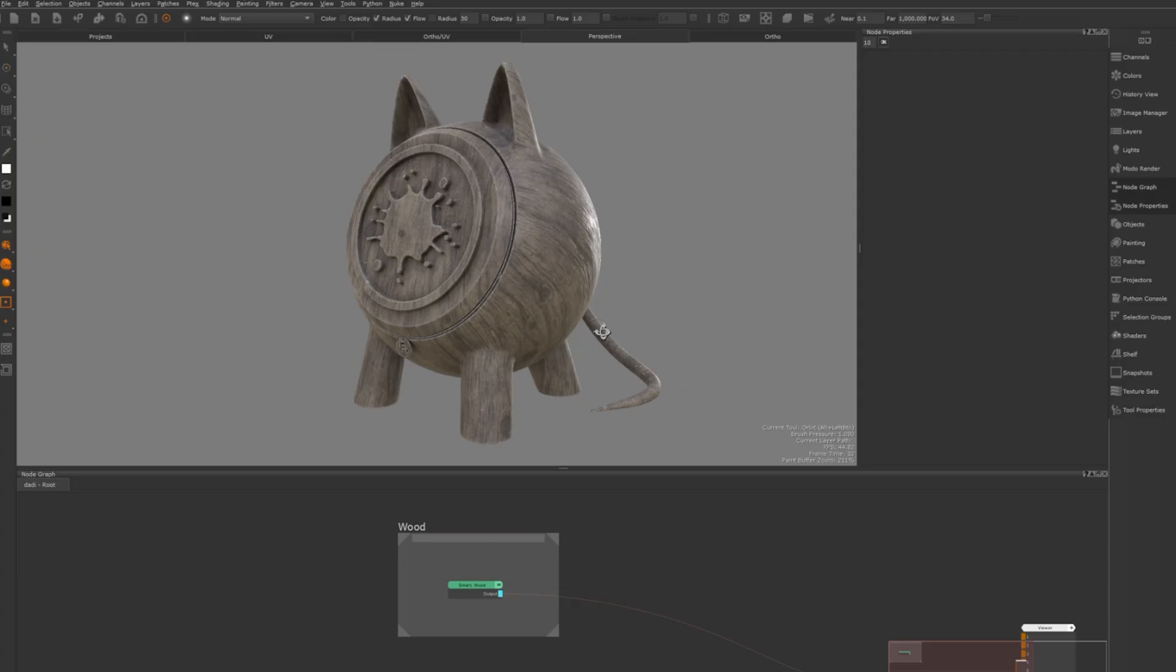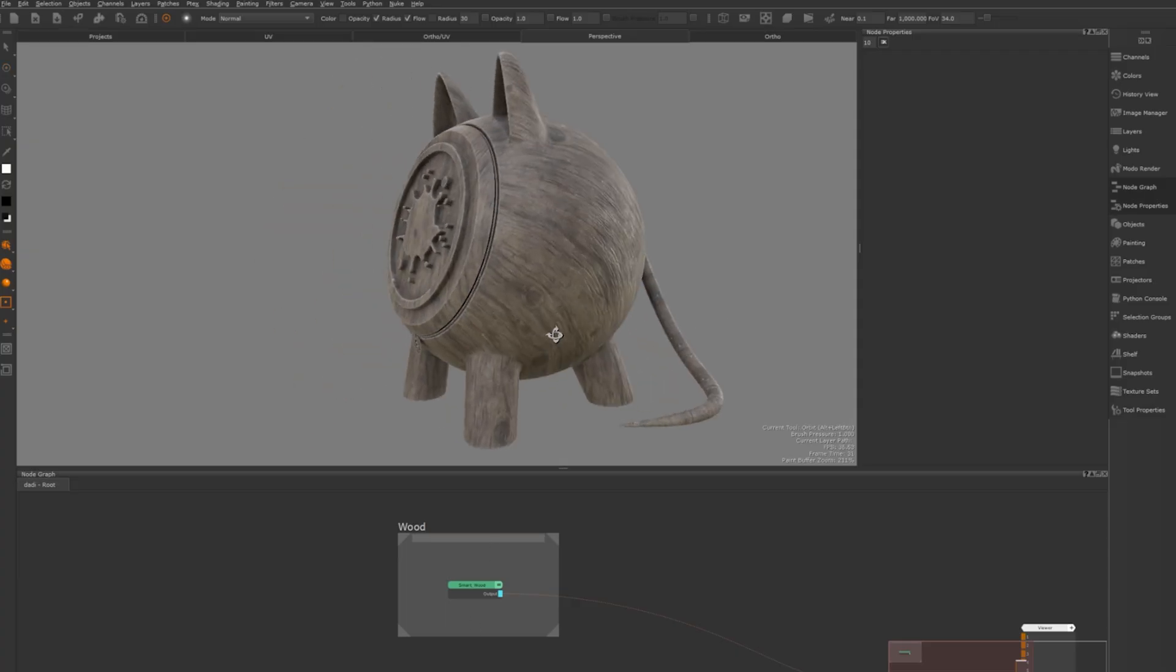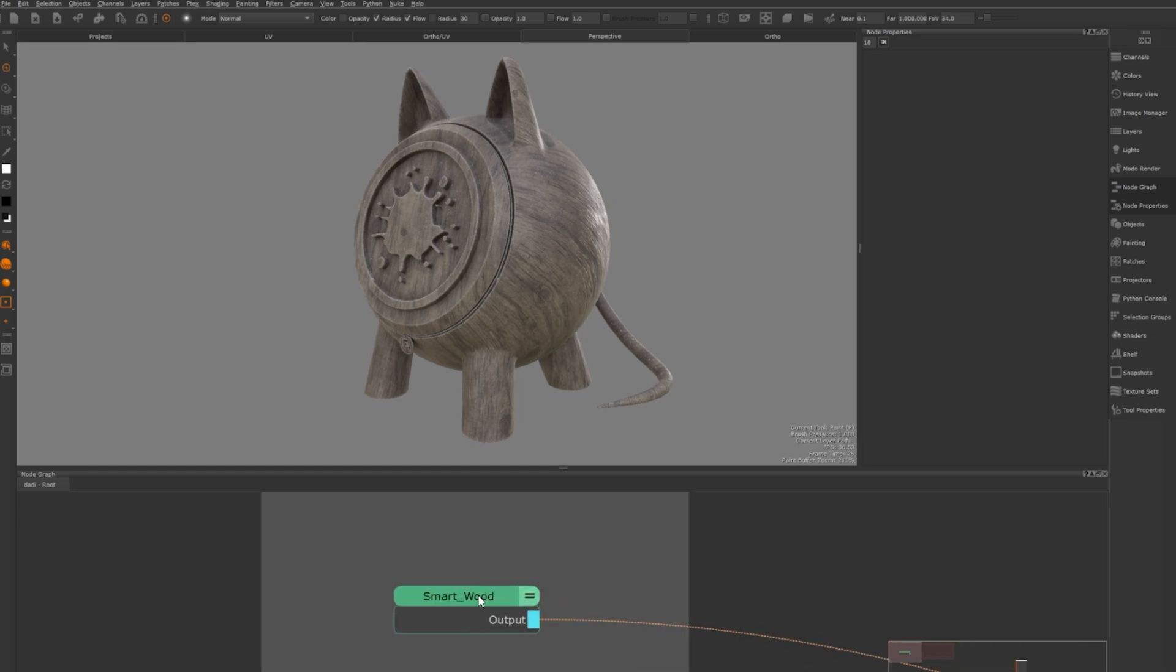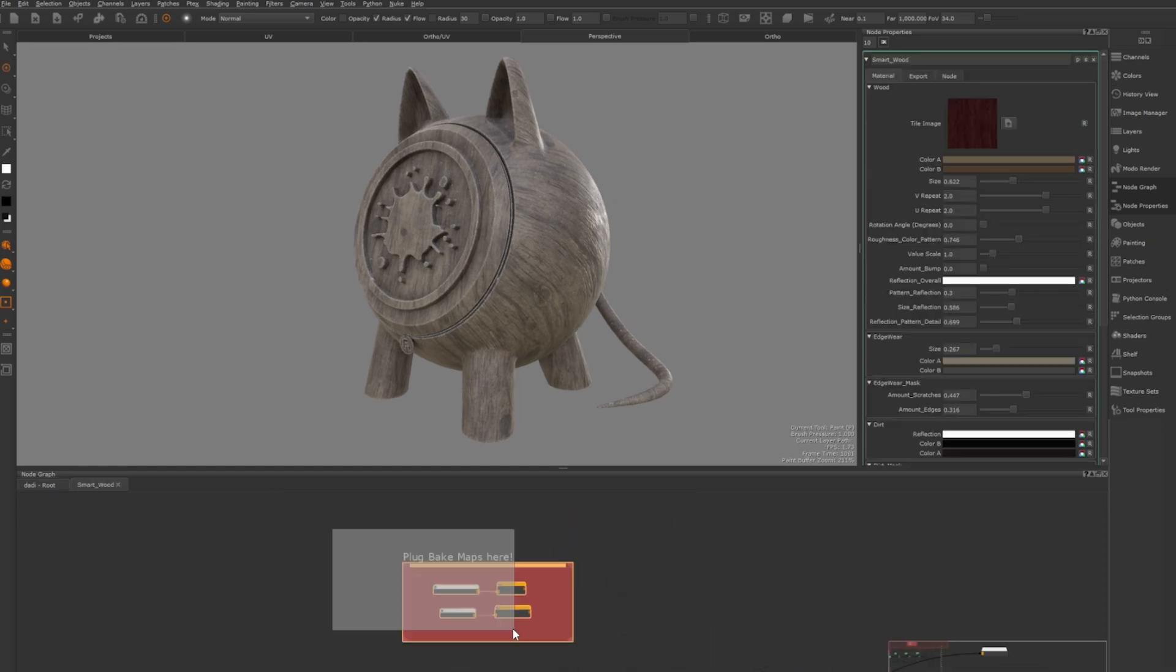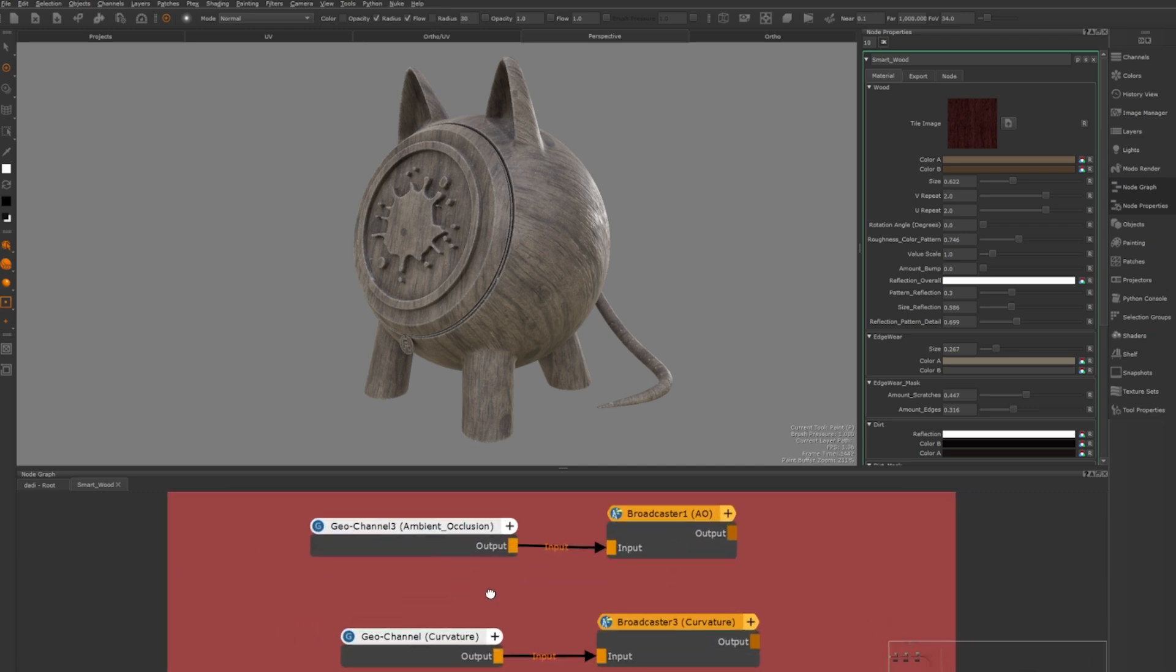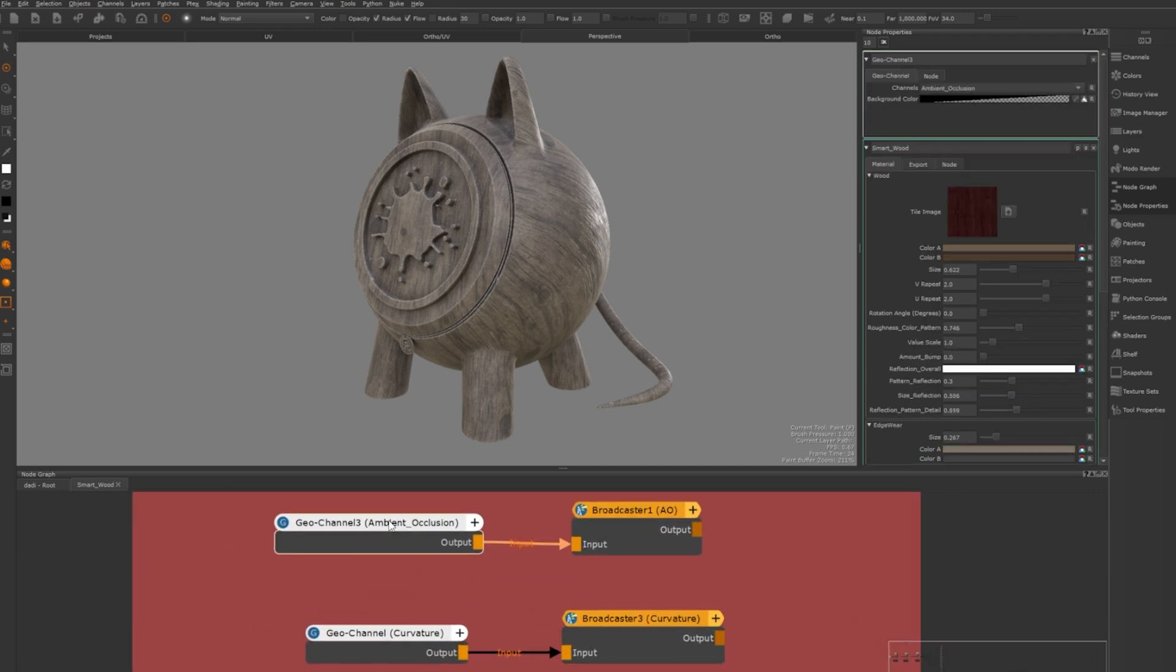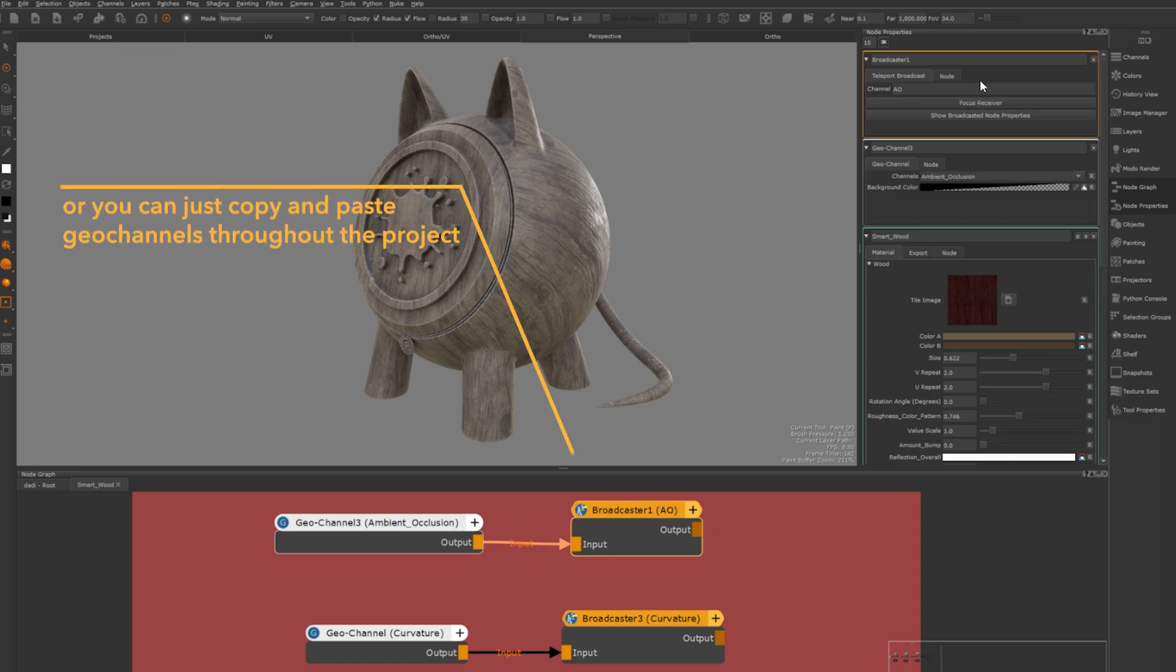First off let's start with the smart wood material. As you can see when I open my smart material I have this at the beginning. This is where I'm going to plug in all the bait maps that I want to use. I'm going to transmit them through a teleport broadcast node throughout my project.